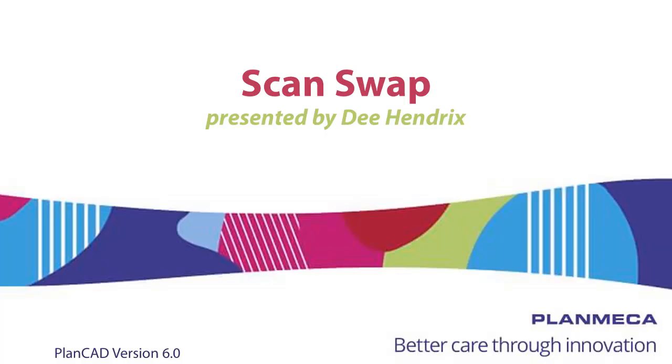Hi everyone, D. Hendricks, Clinical Specialist with Plan Meca USA. Today's topic, Scan Swap.